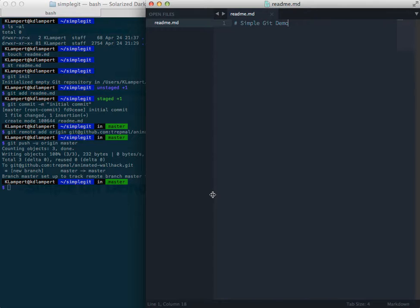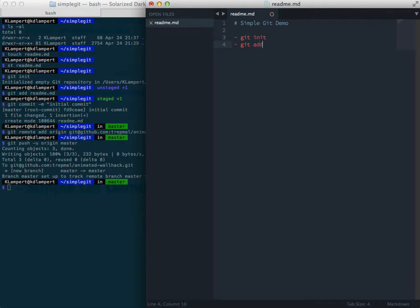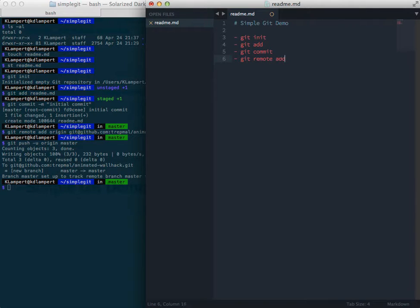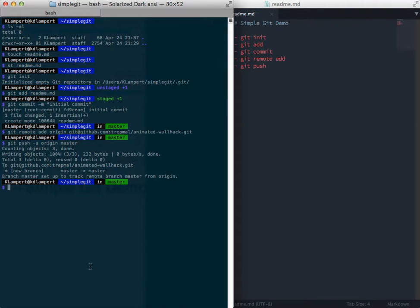So let's go back to our readme file. And we've added, we've done git init, we've done git add, we've done git commit, git remote add, git push. Alright, so let's keep track of that.